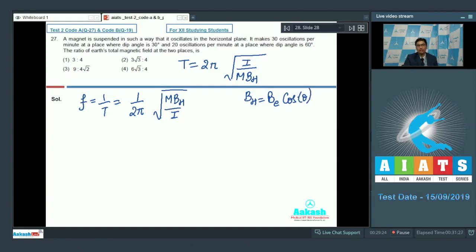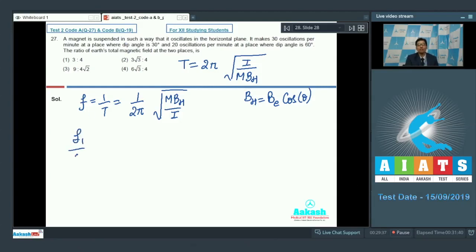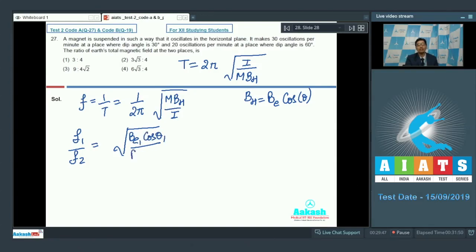Now Bh = Be·cosθ, where θ is the dip angle at that place and Be is the earth's net magnetic field. Therefore, the ratio of frequencies at two locations would be equal to √(Be1·cosθ1 / Be2·cosθ2).